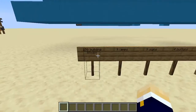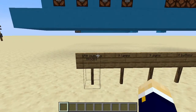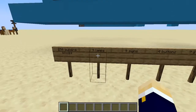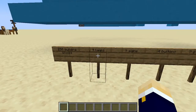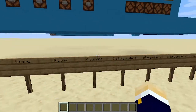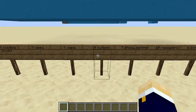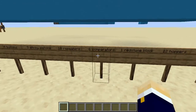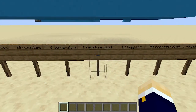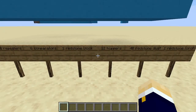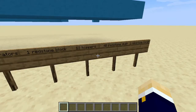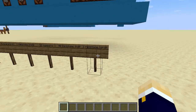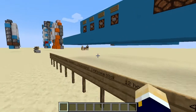For the calculator, you'll need: 150 building blocks, nine lamps, nine signs, four buttons, seven sticky pistons, 10 repeaters, six comparators, one redstone block, 12 hoppers, 40 redstone dust, and one redstone torch.